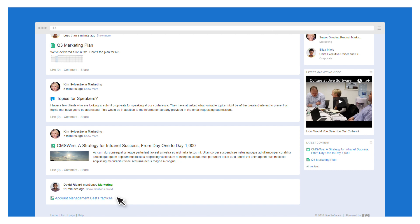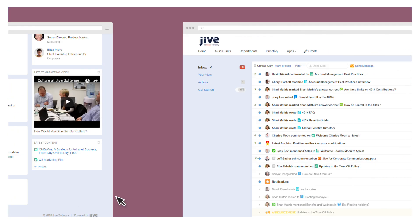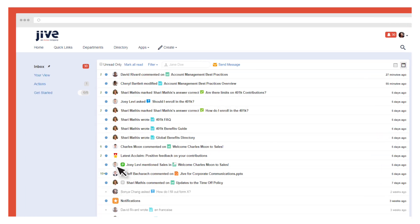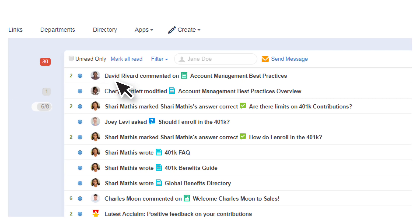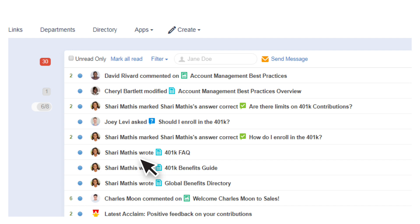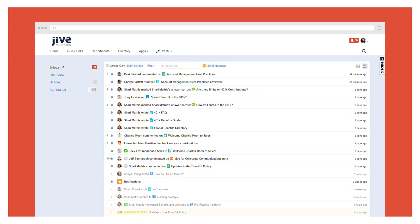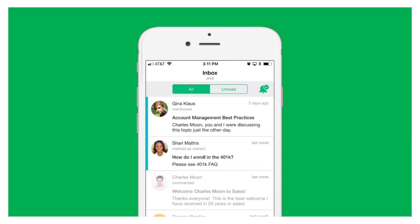Jive also lets you follow people, content, and spaces that are important to your job. Whenever a person you're following does something notable, or a change is made to a piece of content you're following, or new information is added to a space you follow, you're notified. Notifications appear in your Jive mobile app too, so you're always informed wherever you go.